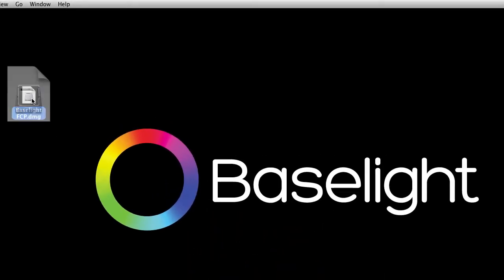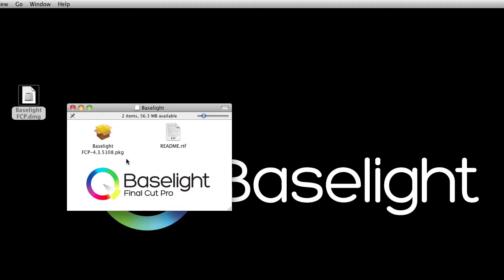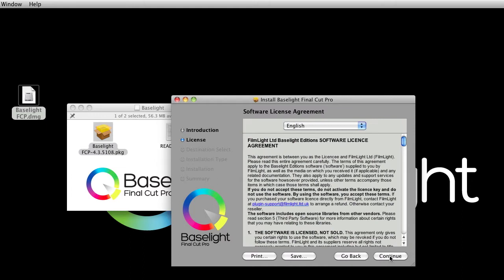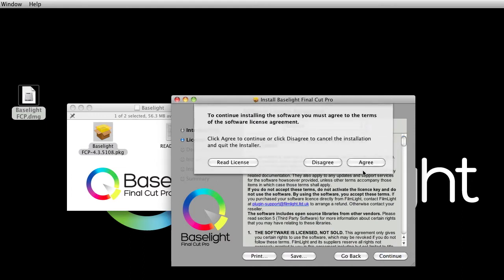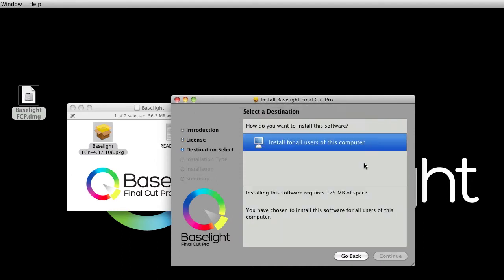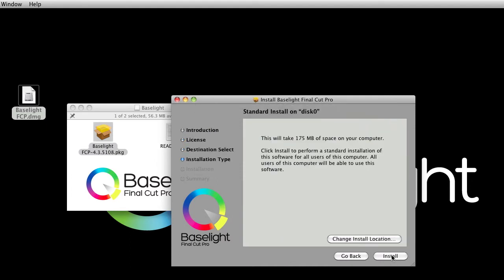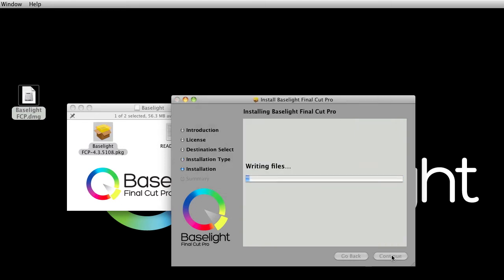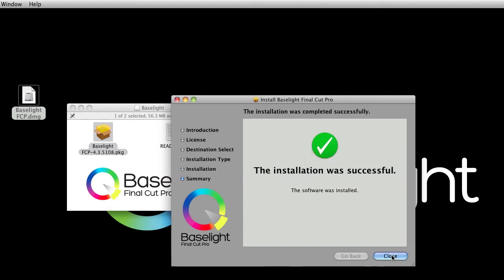I'll double click on the icon and then open the Baselight package and then I simply need to follow the on-screen instructions. Enter the password and there we go, installation was successful.